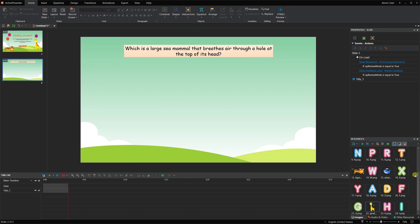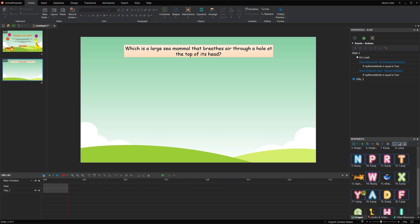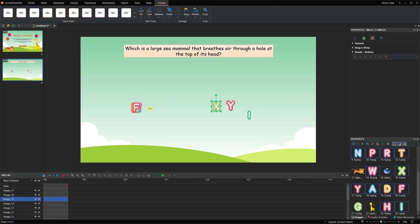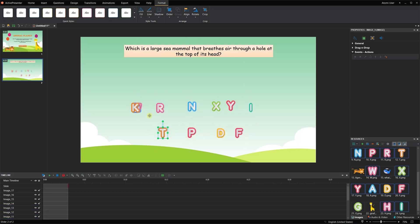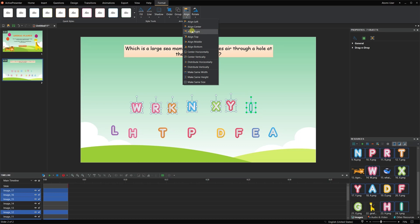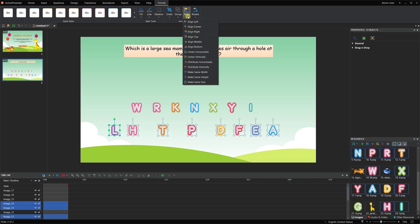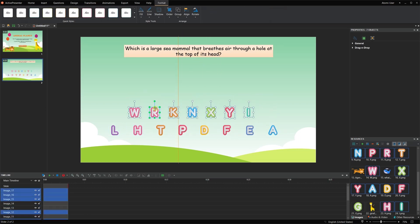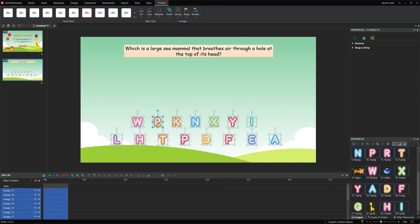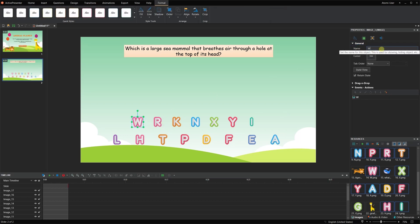It's easy to add the question title. To insert letter images, select one or more images in the Resources pane and drag them onto the Canvas. To align letter images quickly, you can use the inbuilt alignment tools in the Format tab. After that, give each of them a specific and meaningful name — that will help you a lot when recalling them later.